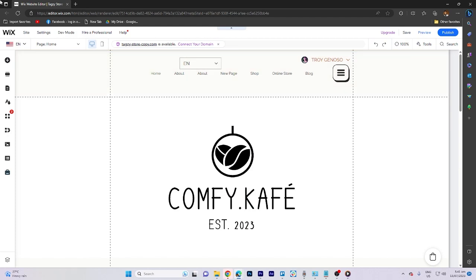In today's video tutorial, I'm gonna walk you through how to add events calendar to Wix website.